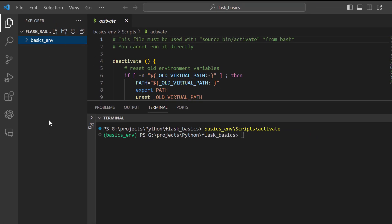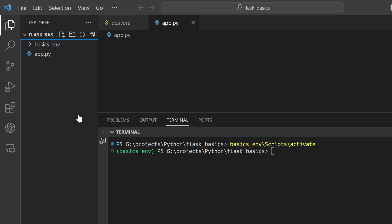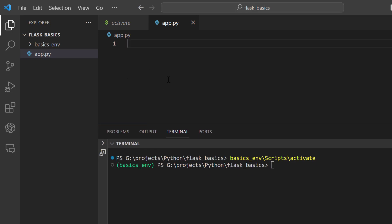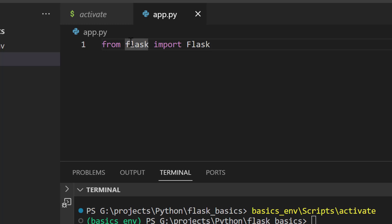With the virtual environment activated, we are going to create a new file within our working directory. The file name is going to be app.py — all Python files have the .py extension, which stands for Python. The first thing we want to do is import the Flask class from the Flask library. So we write: from flask import Flask. Note that 'flask' with a lowercase f is the library, and 'Flask' with a capital F is the class we are importing.